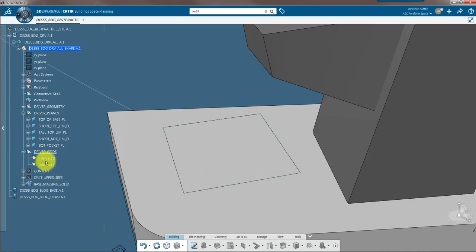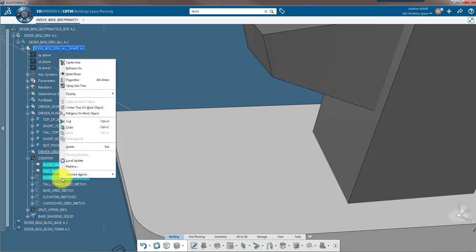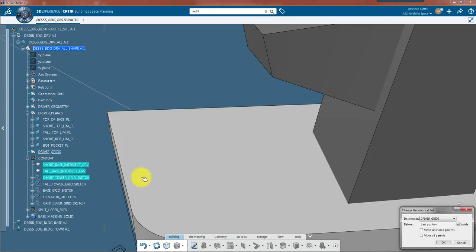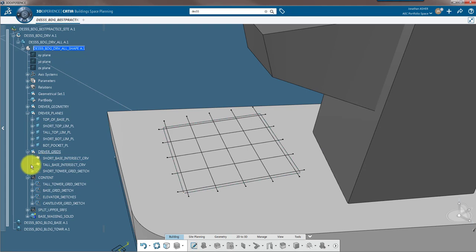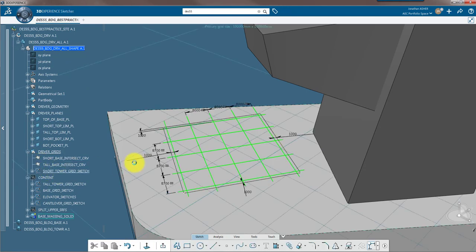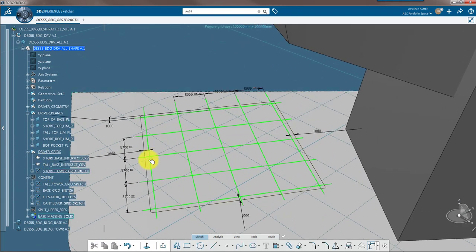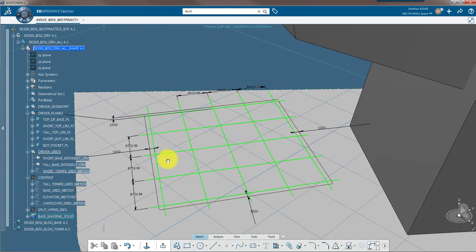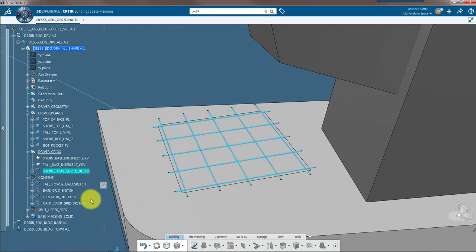I've already done this, so I'm going to skip ahead and show you what that looks like. There are my intersect curves. There is my fully constrained sketch referencing those intersect curves and that sketch will then become my structural grid.